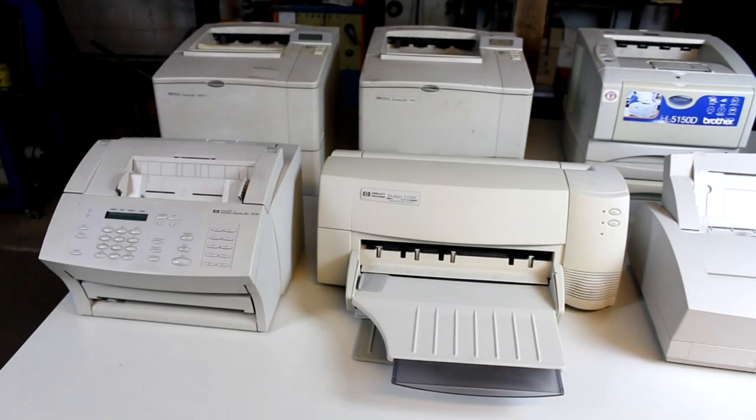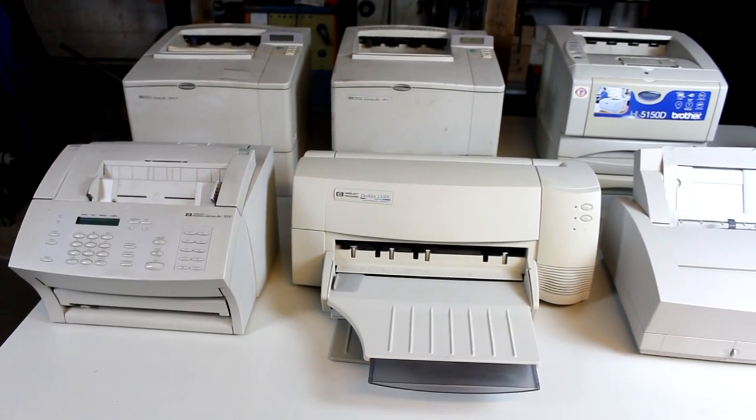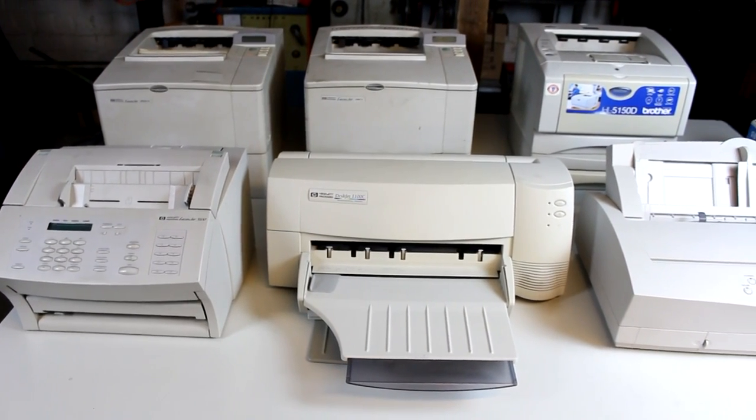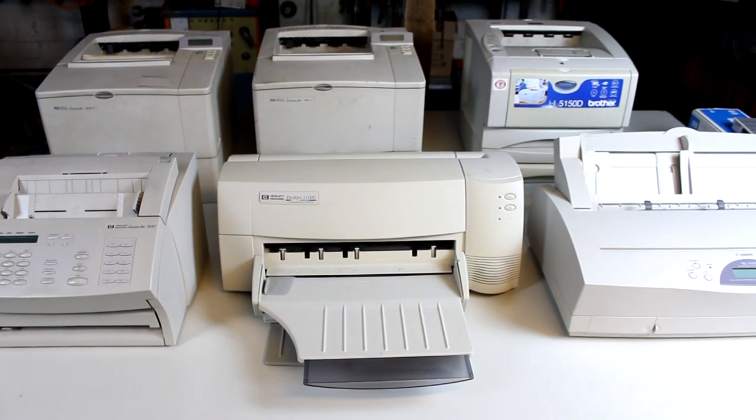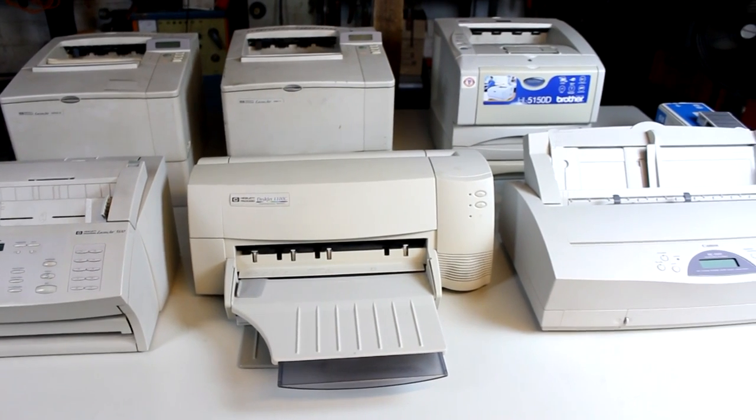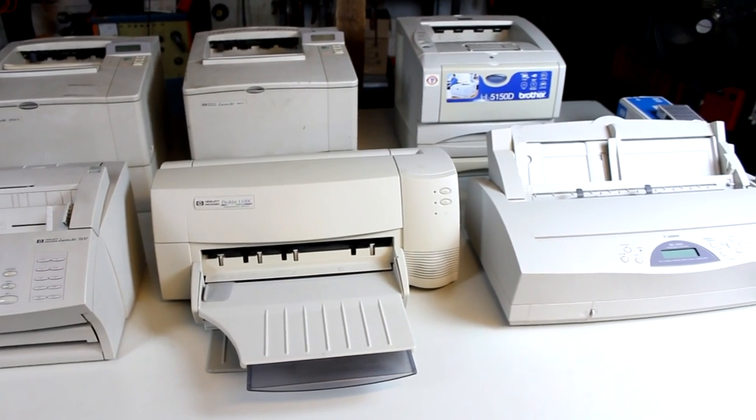Hello friends, in today's episode I'm going to take a closer look at a bunch of old printers, and what you see here are six different models.